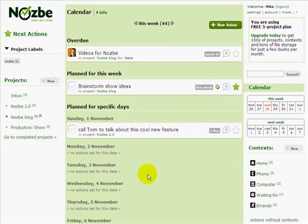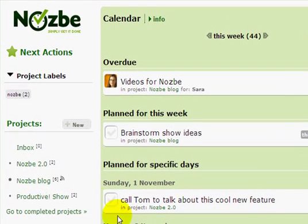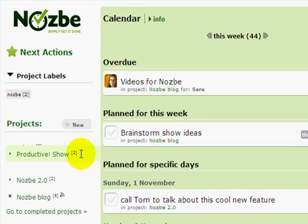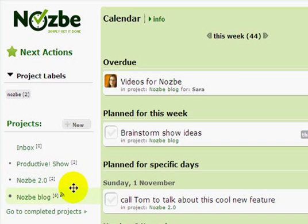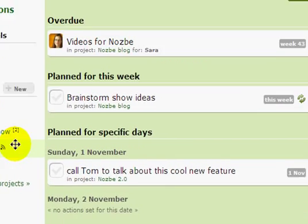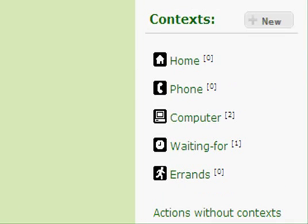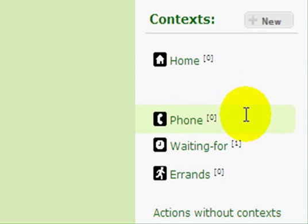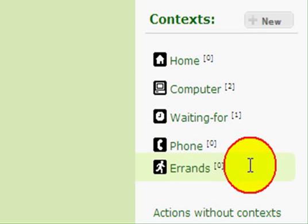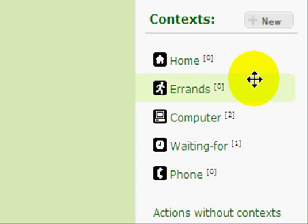You can also prioritize or reorder your projects — just drag them and drop them. Same thing applies to contexts: let's move this down and move this up.